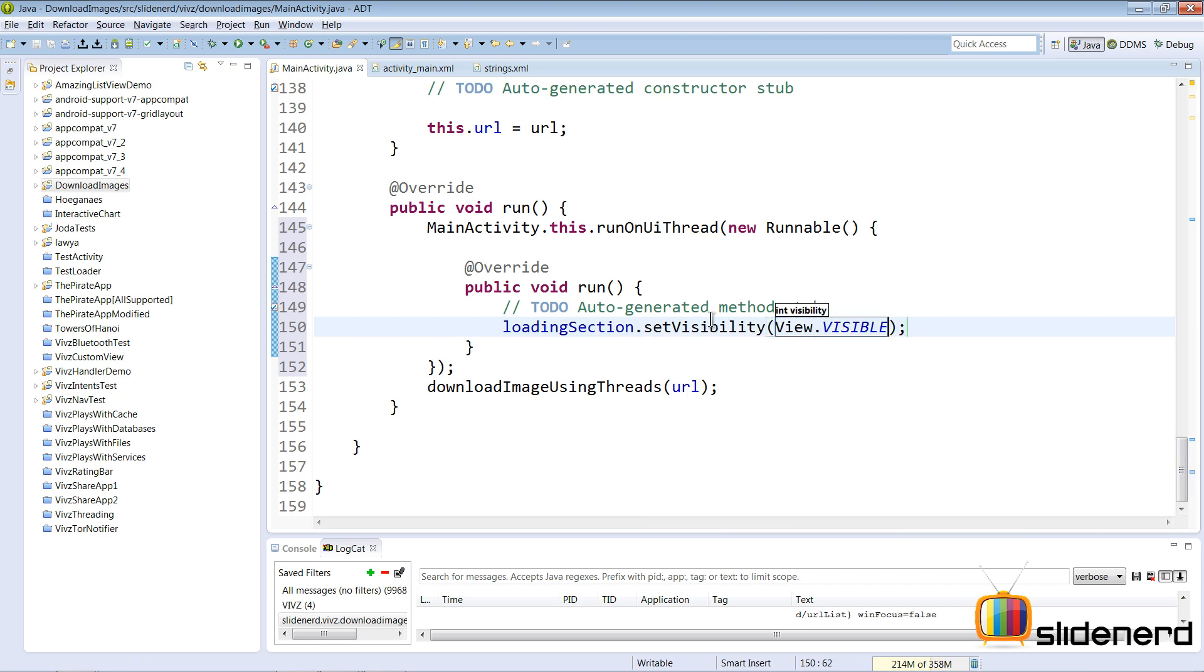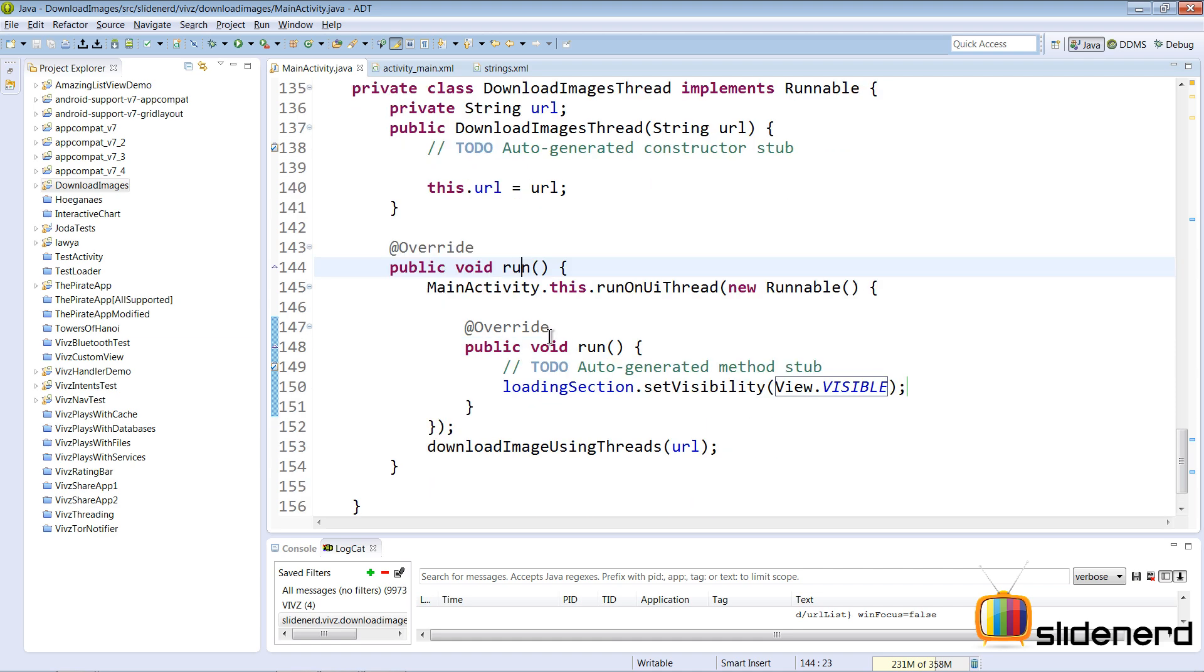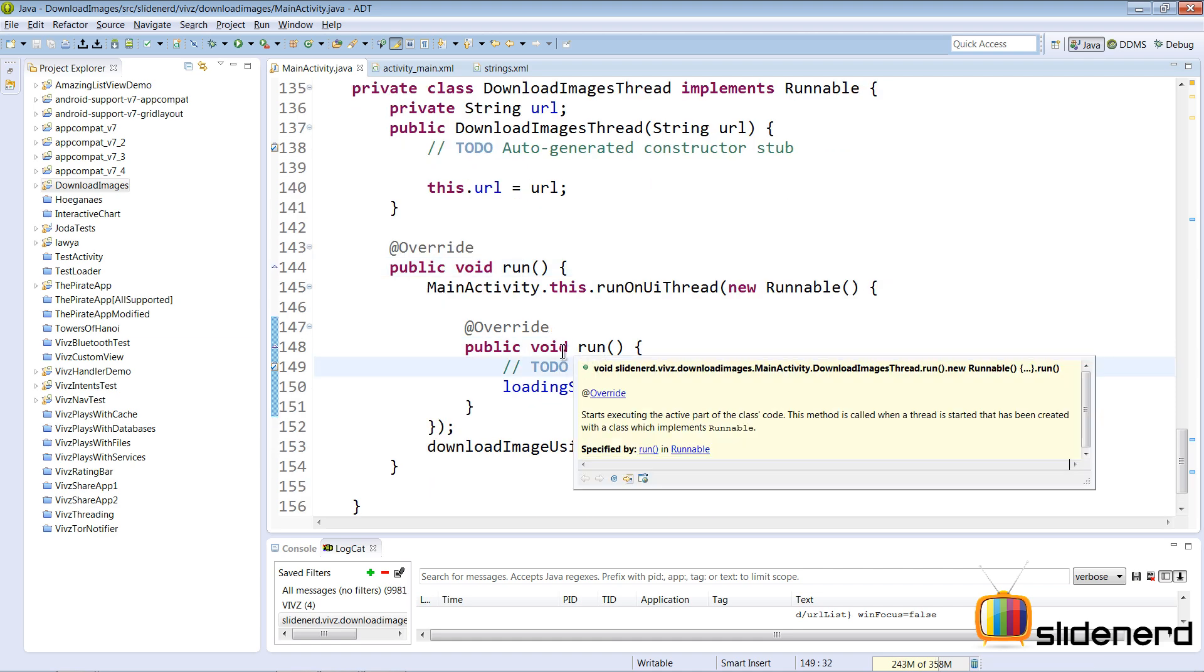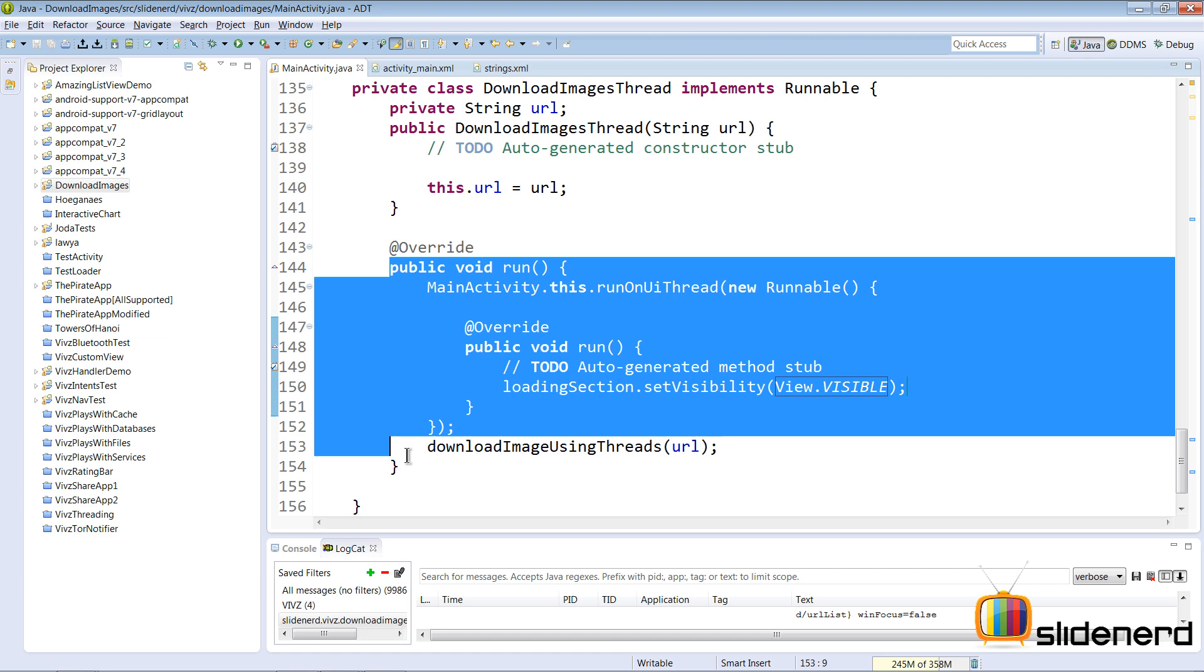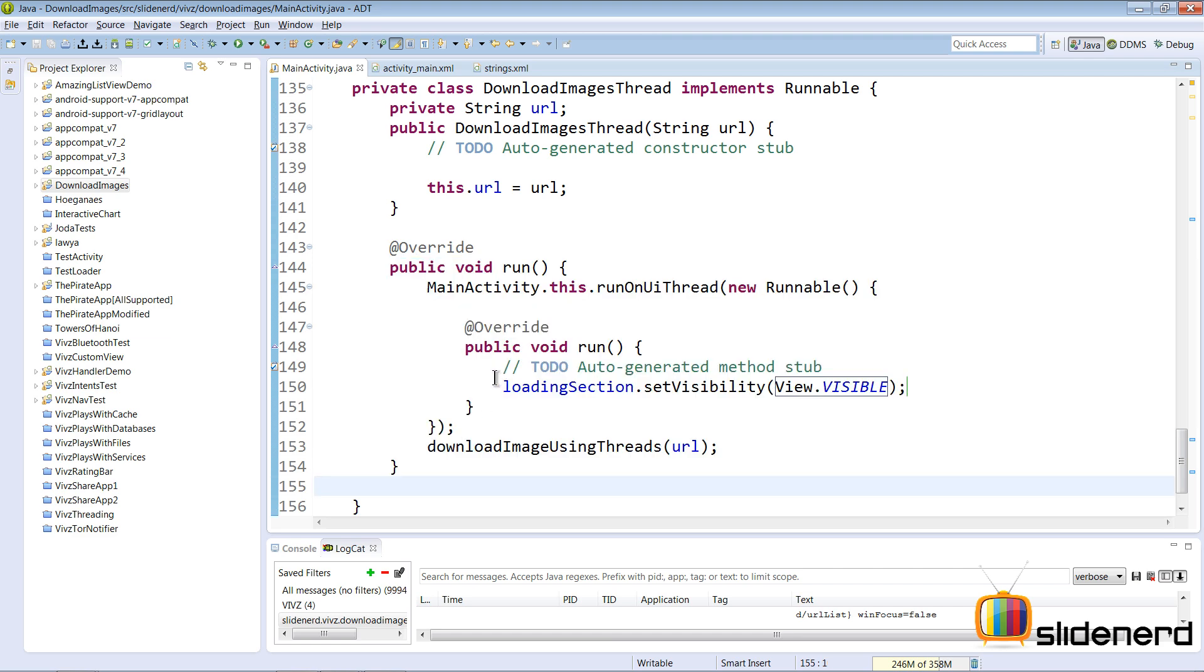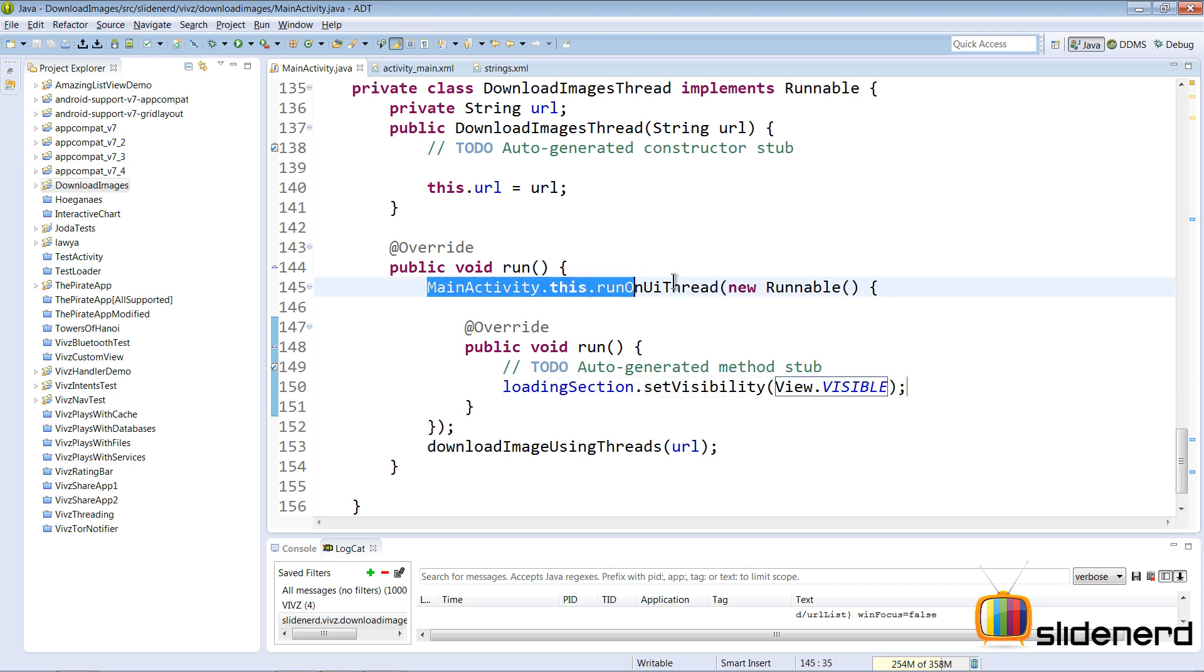I'm going to say loadingSection.setVisibility and I'm going to say View.VISIBLE. Now what have I done? There's a run here and there's another run inside. This run and its code is going to run inside the background thread. But what I want to do is run this particular statement on the main thread. Therefore I have said mainActivity.runOnUiThread.